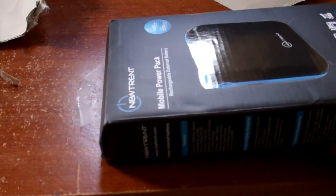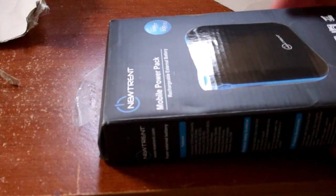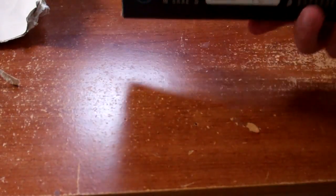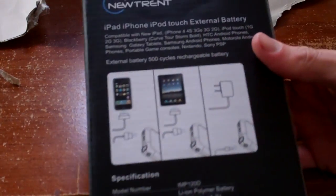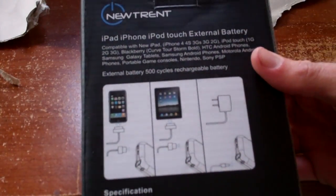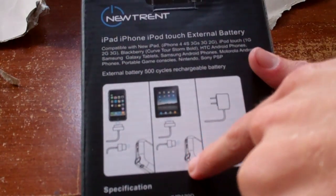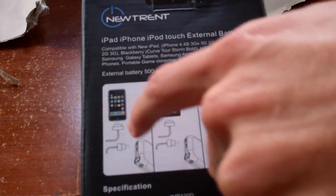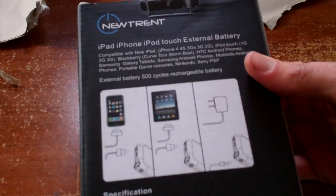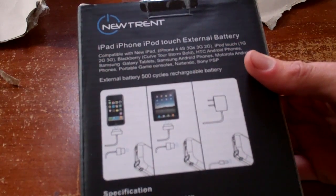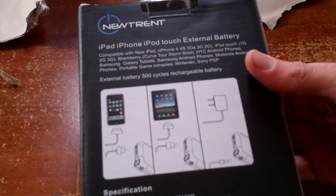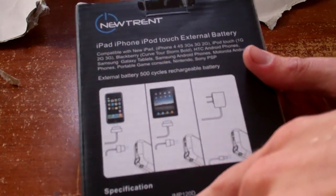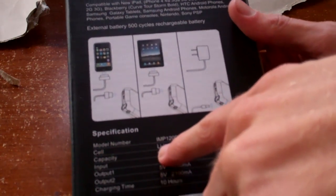We've got the product inside, NewTrent Mobile Power Pack. I don't see it being called the iCarrier on here, but that's from what I read online. It's got actually two USB outs, one for an iPhone, one for an iPad, or anything else you want to be able to charge with this.